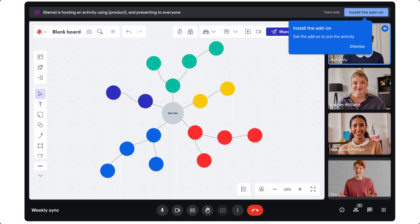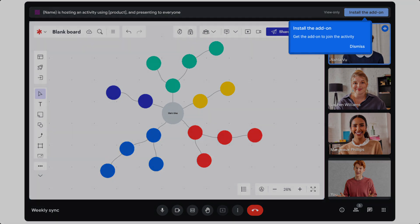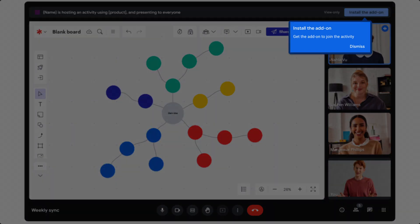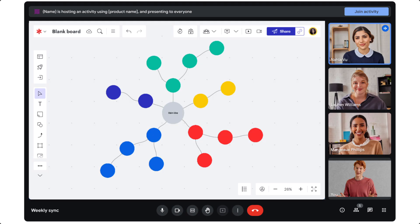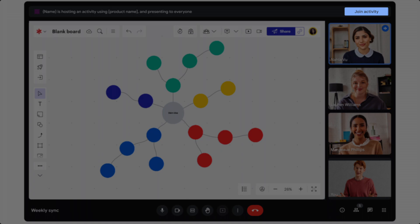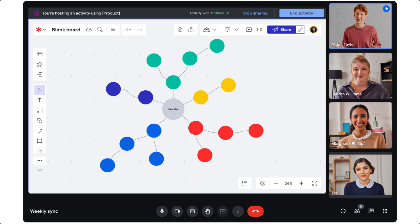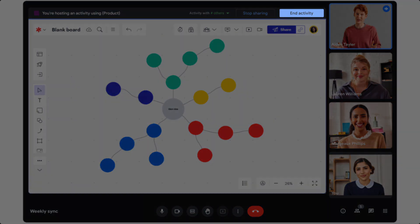If meeting participants don't have the add-on installed, they may be asked to install it before being able to participate. On the flip side, if participants do have the integration installed, all they'll need to do is click join activity. Participants can also leave at any time. And remember, when you've finished hosting a meeting, make sure to click end activity.